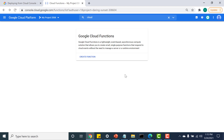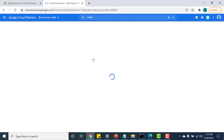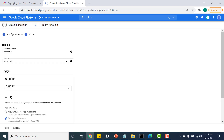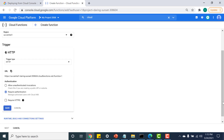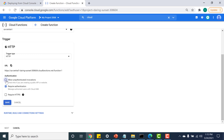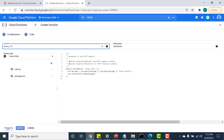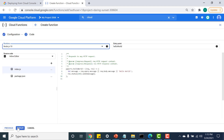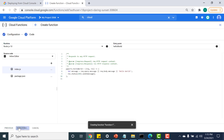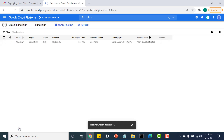Let's go ahead and create this function. I click on 'Create Function', I'll allow unauthorized invocation, click Save, click Next, and deploy this function. When deployed, Cloud Build will use webpack to create a container image of this function.